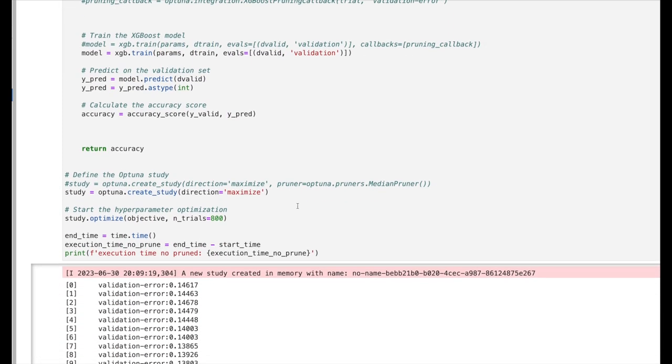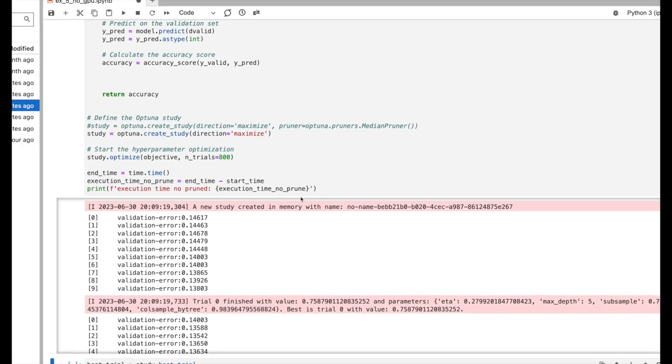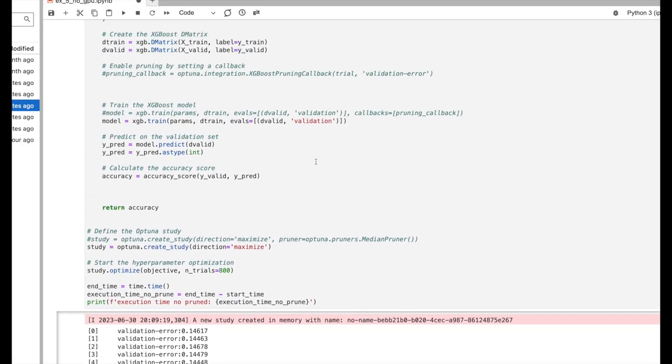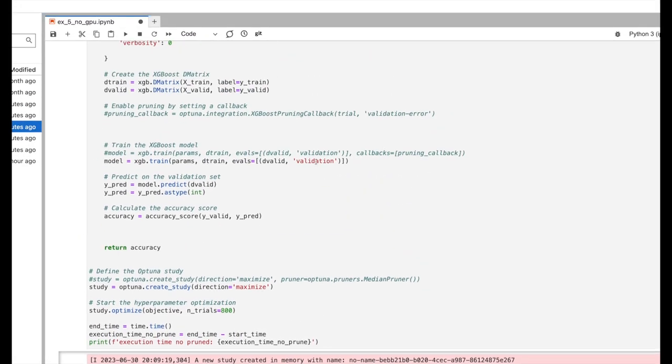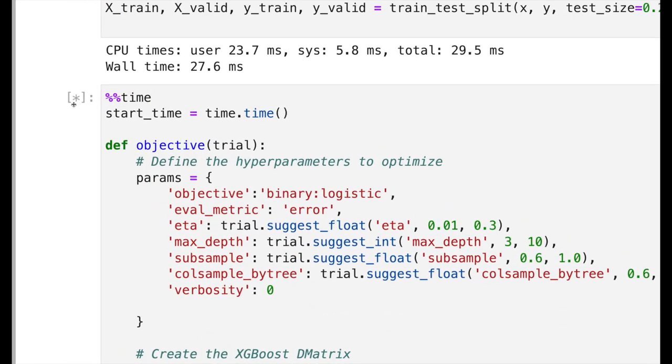We see the optimization process has started and I can see the kernel is busy running this task. This can take a long time and I don't want to wait that long and have my computer busy with the fans going full blast while this model trains. So what can I do?